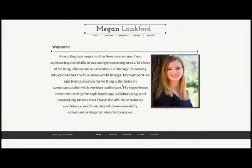This is my home page. As you can see, it provides a brief introduction into who I am. It is important to consider your audience from the beginning. My audience is future employers, so I worded my introduction to highlight aspects of myself that would be interesting to those employers.